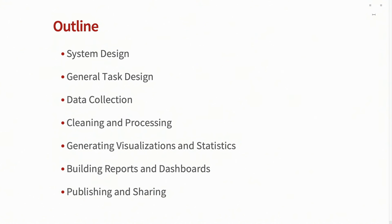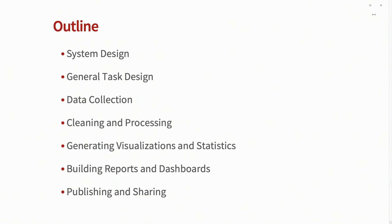So the outline is going to be something like this. I'm going to talk about the design for the system itself. Since most of the tasks are automated, I'm going to talk about the structure that I use for designing those tasks specifically, and then go into a little bit of detail on the PR department-specific application and how its data collection works, how the cleaning and processing task works, some data visualization and statistics examples, and then how to actually build those into reports, dashboards, and publish and share all that data.